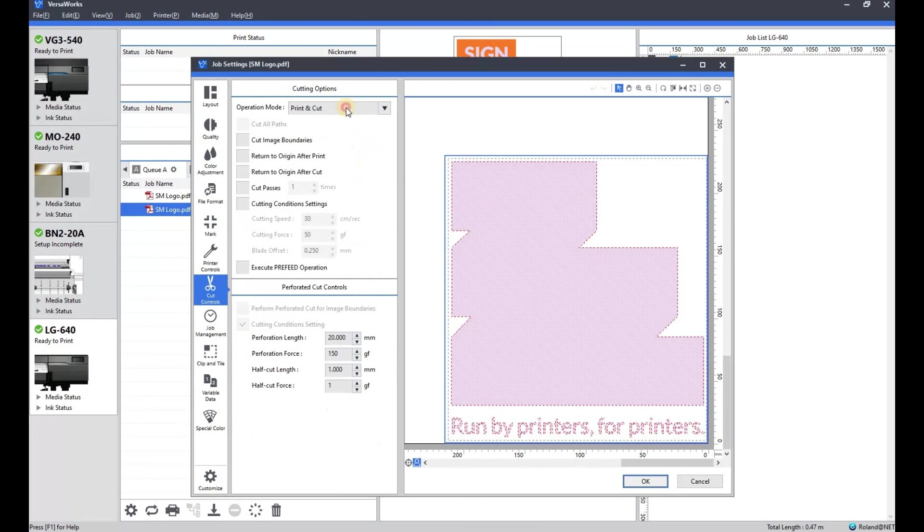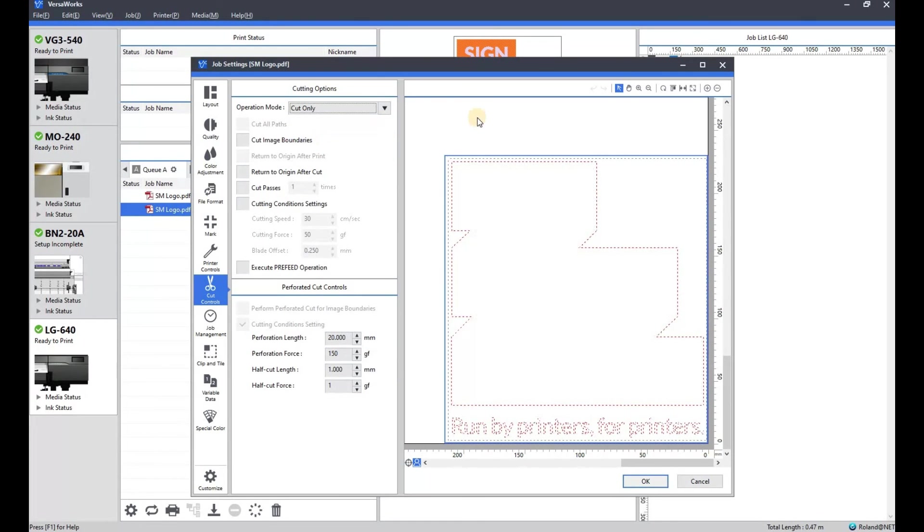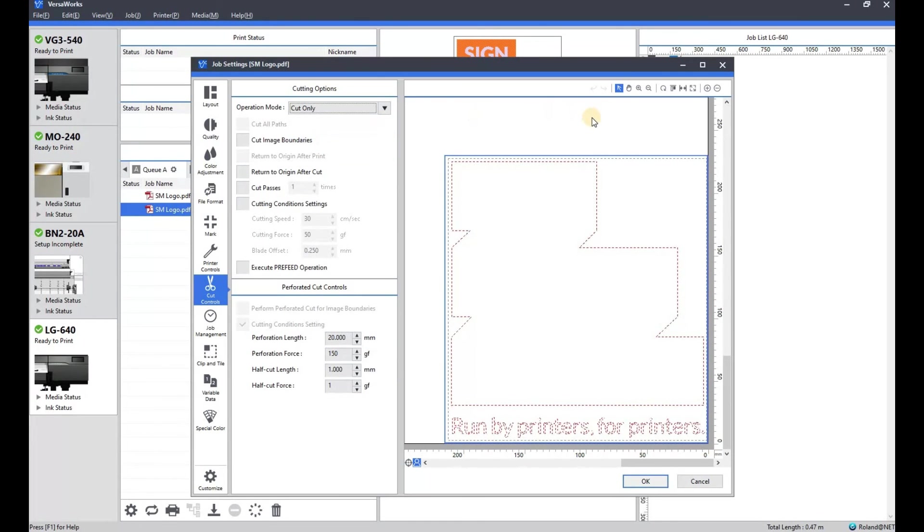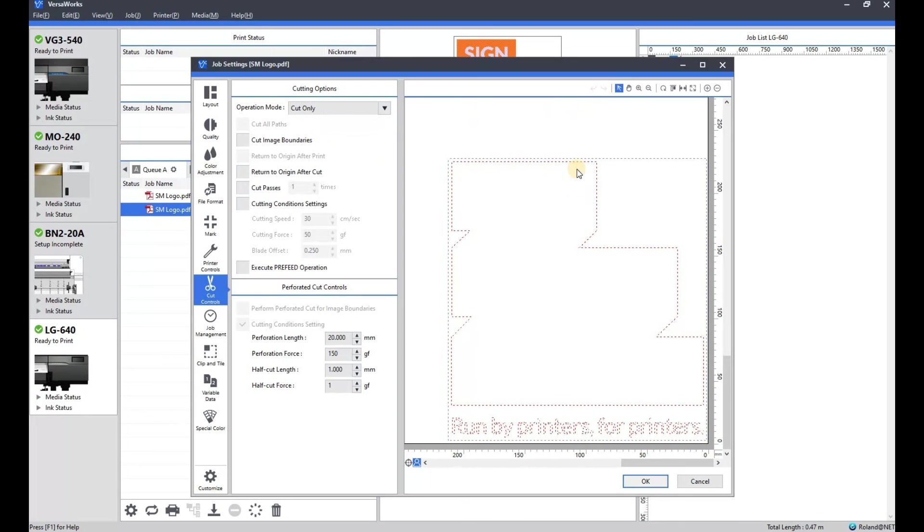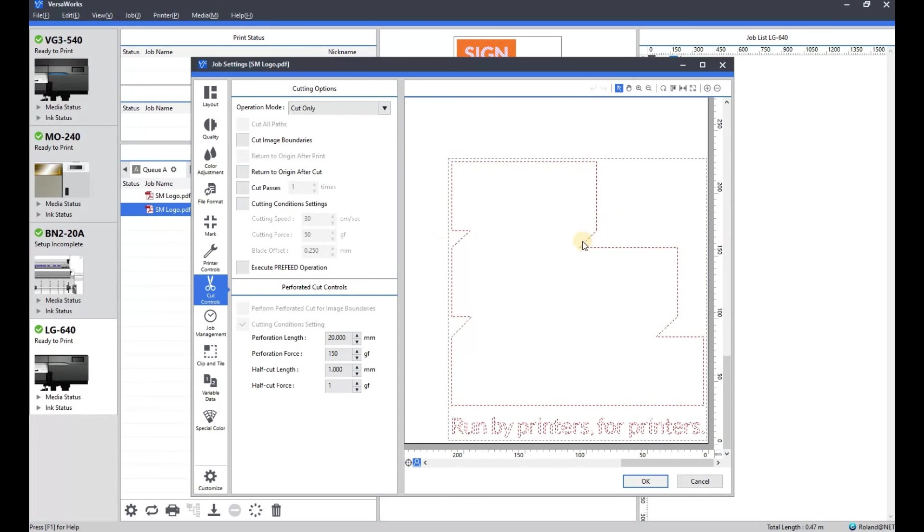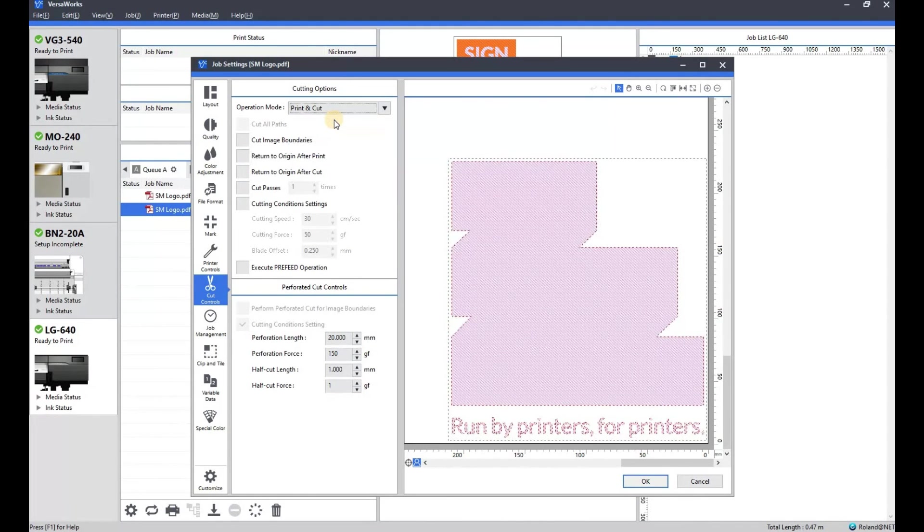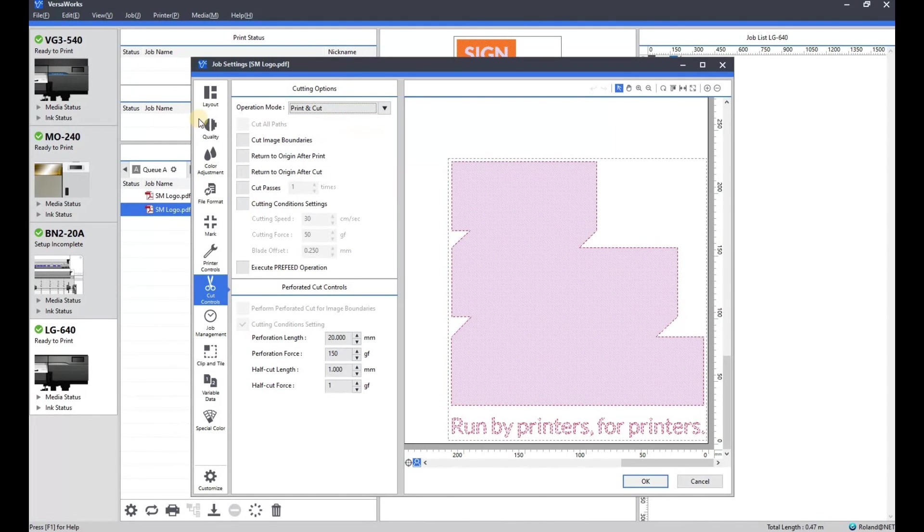And then we'll go to cut control. Again, select cut only. So there we go. There's the two different elements there. The contour cut line around the artwork and the perf cut around the exterior of the artwork.